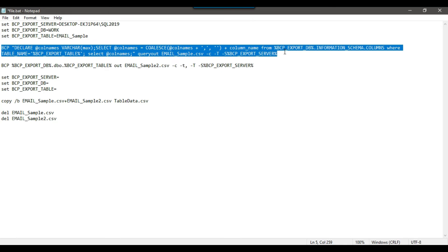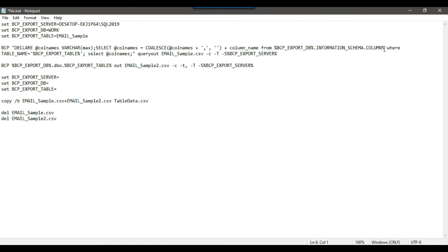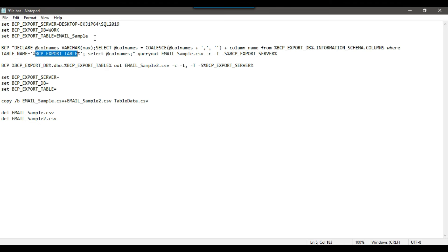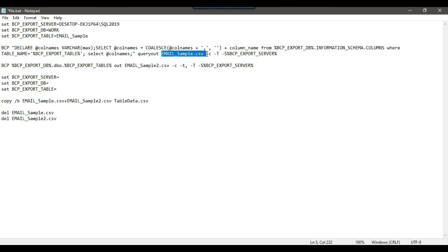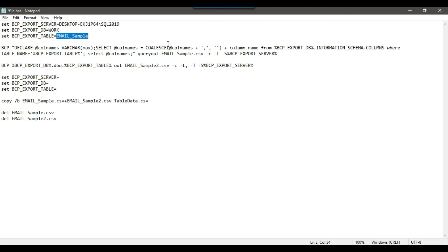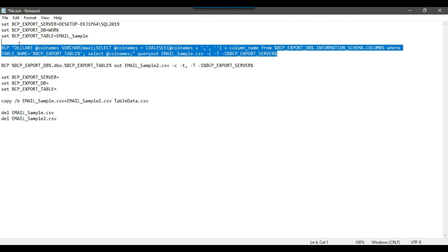In this command we are selecting the columns from information_schema.columns where the table name matches bcp_export_table. We are exporting all the column and header information to the file email_sample.csv. If you want to make any changes to this script, you just provide your server name, database name, and table name — the rest of the query you can leave as is.